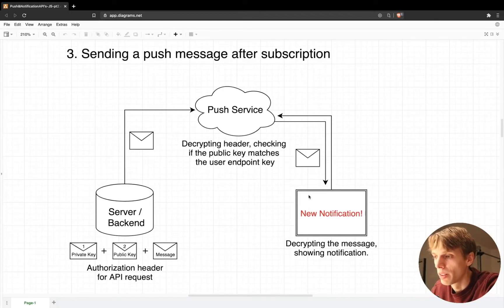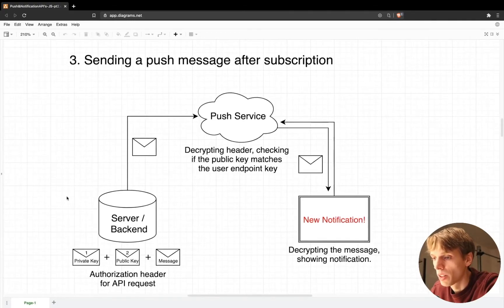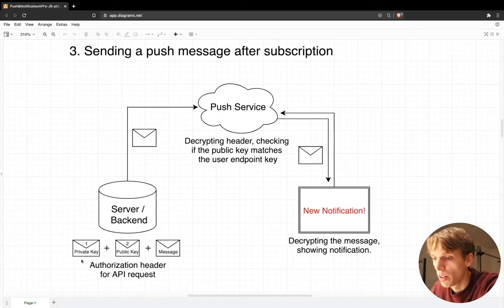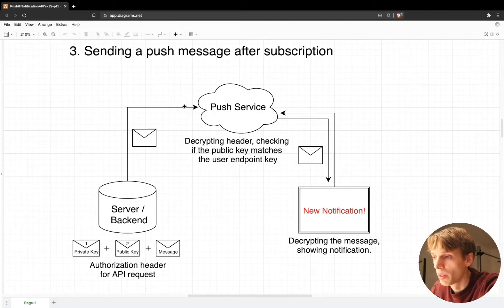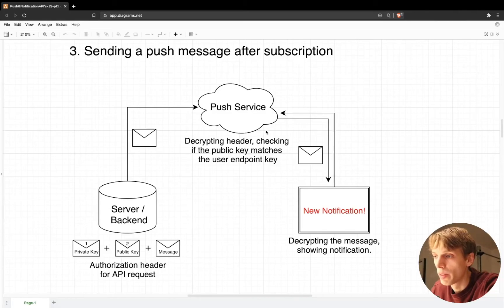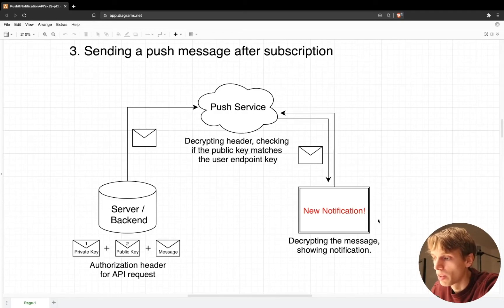After subscribing the user, your server needs to create an authorization header containing the private key, the public key, and the message you want to show the user. You send this via an API request to the push service. The push service decrypts the header, checks if the endpoint URL and public key match your application, and if they do it forwards the message to the browser, where the application decrypts it and displays it in the UI.